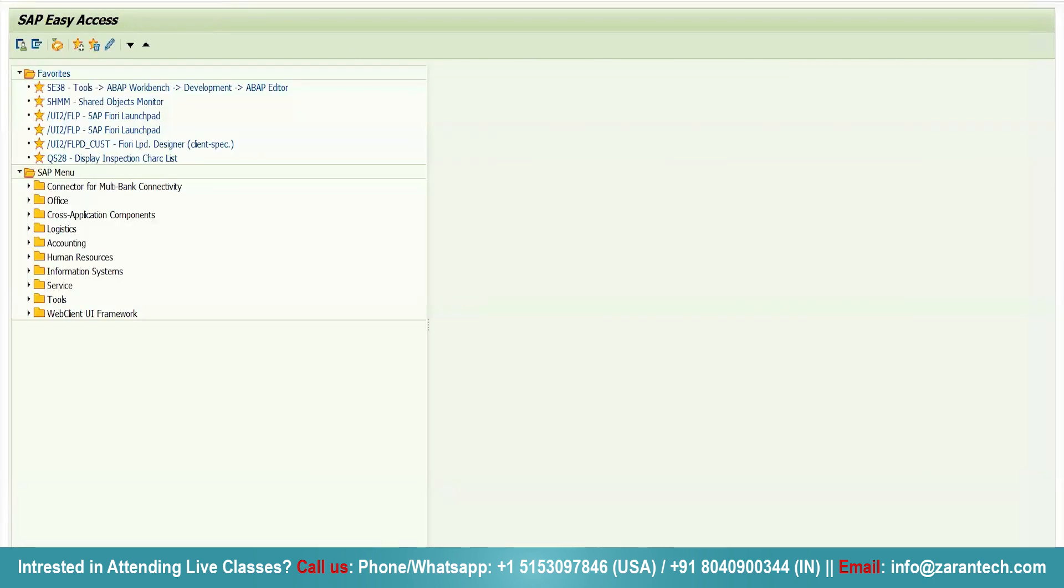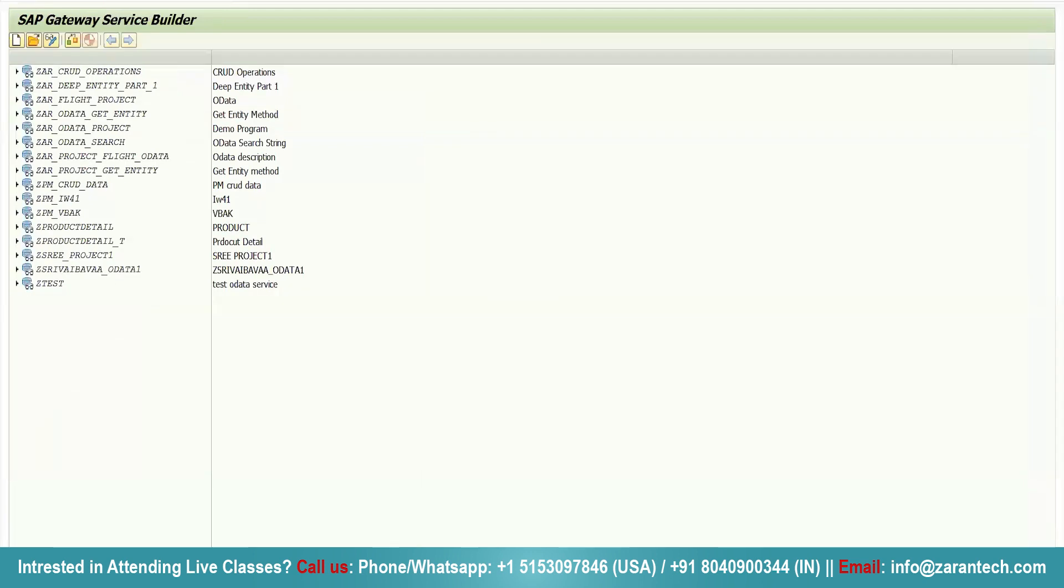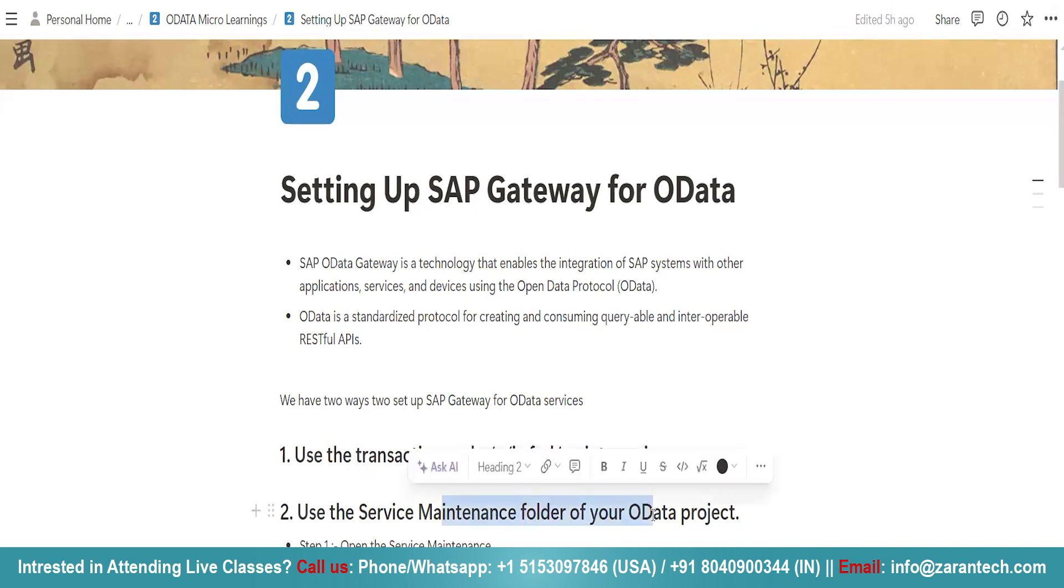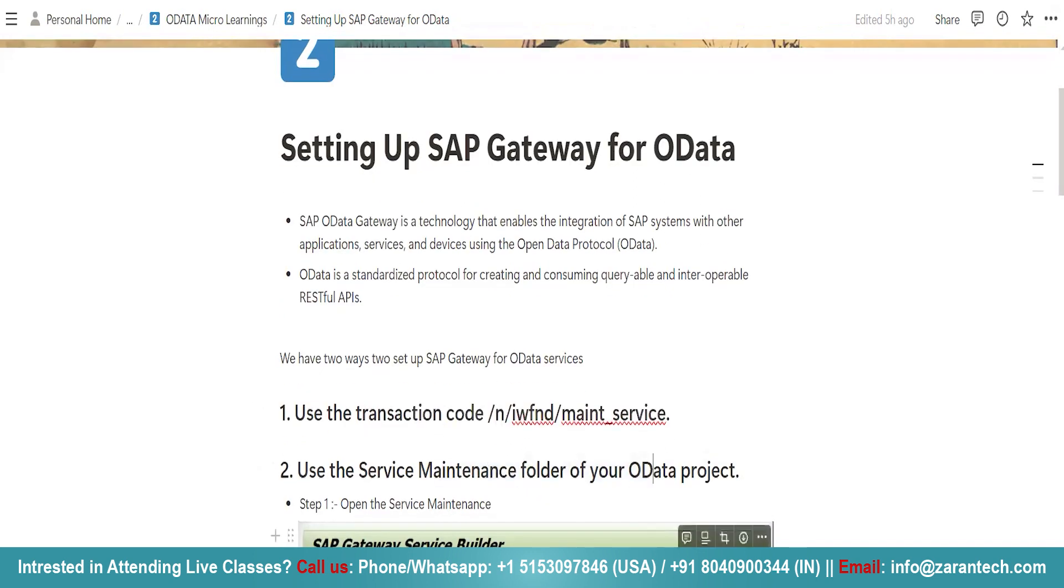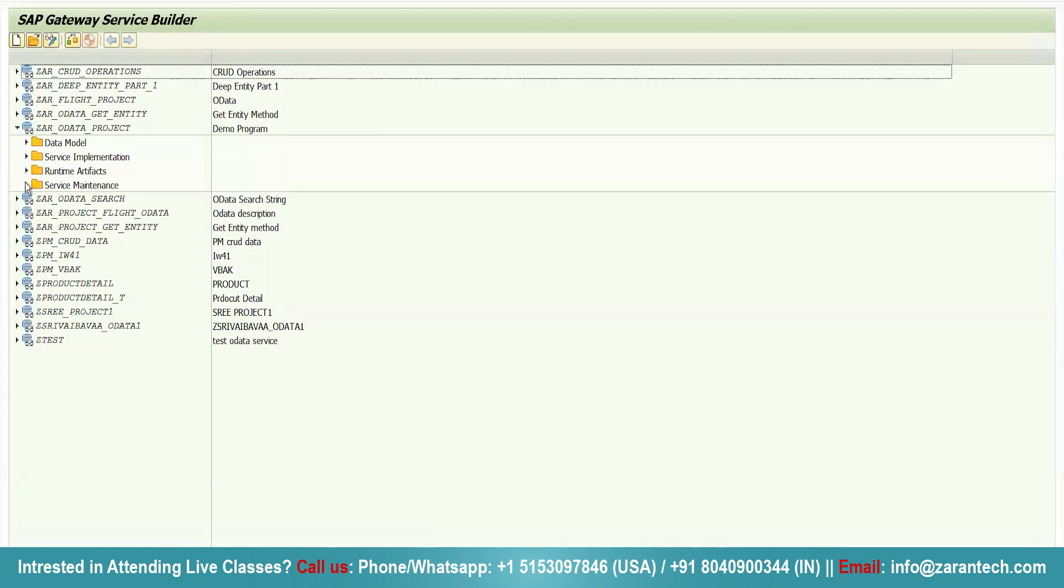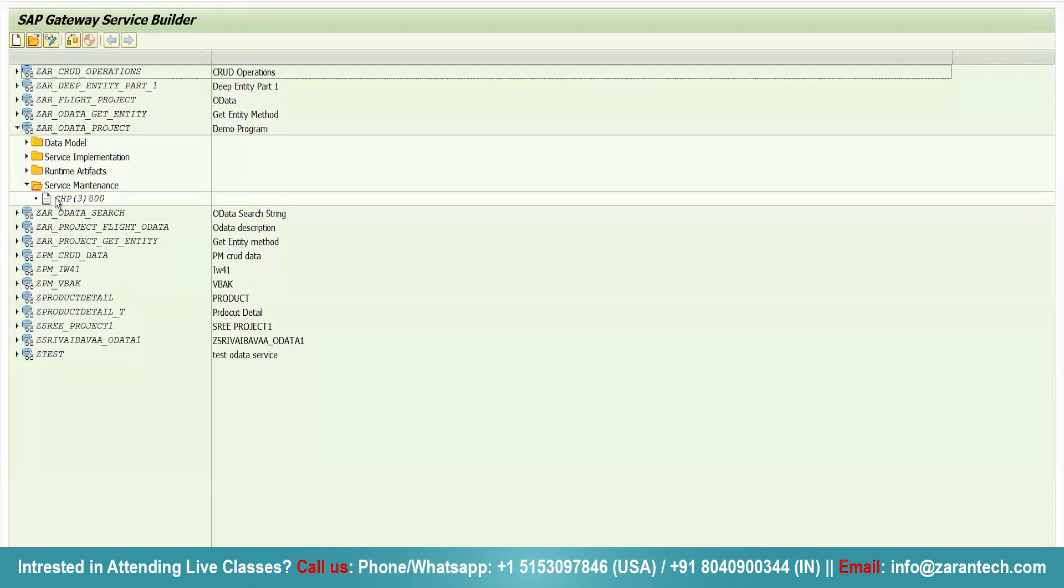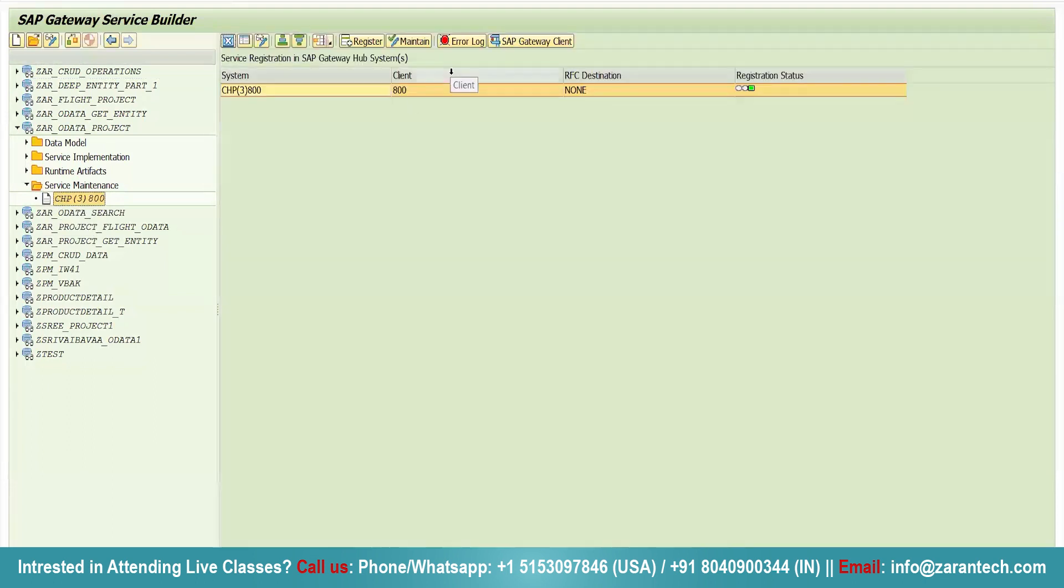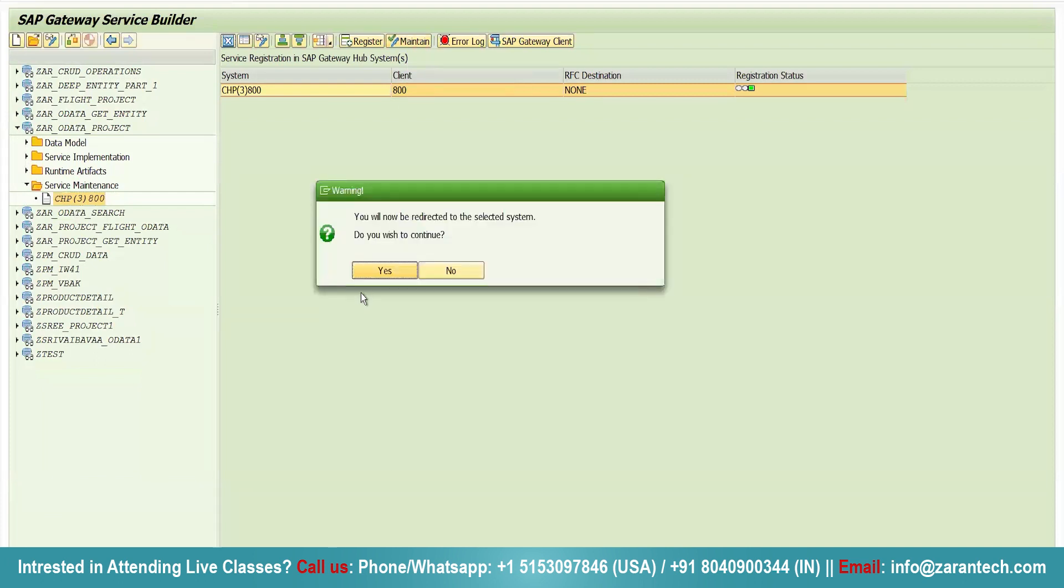Or, I will show you the simple way for registering our SAP Gateway. You can simply use the service maintenance folder of your OData project. So, let me first show you how we will be doing. Suppose this is my OData project. And here, I have already set up my SAP Gateway client. So, I will show you how we can. First, I will remove you. Click on maintain.